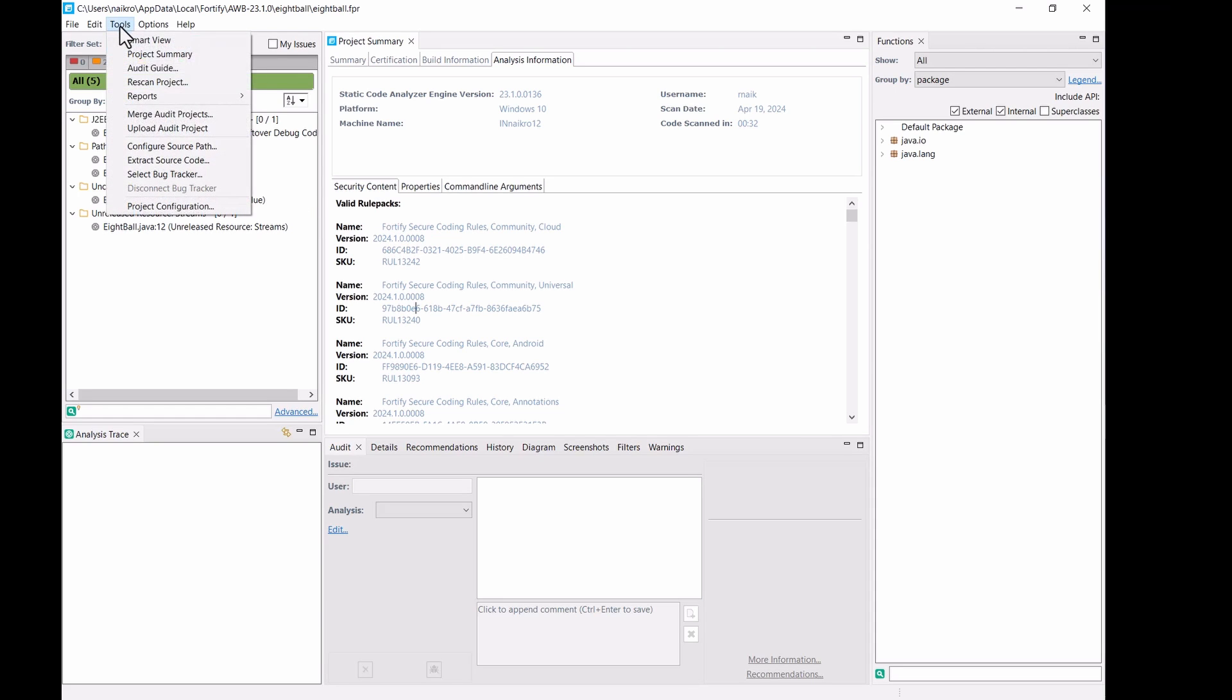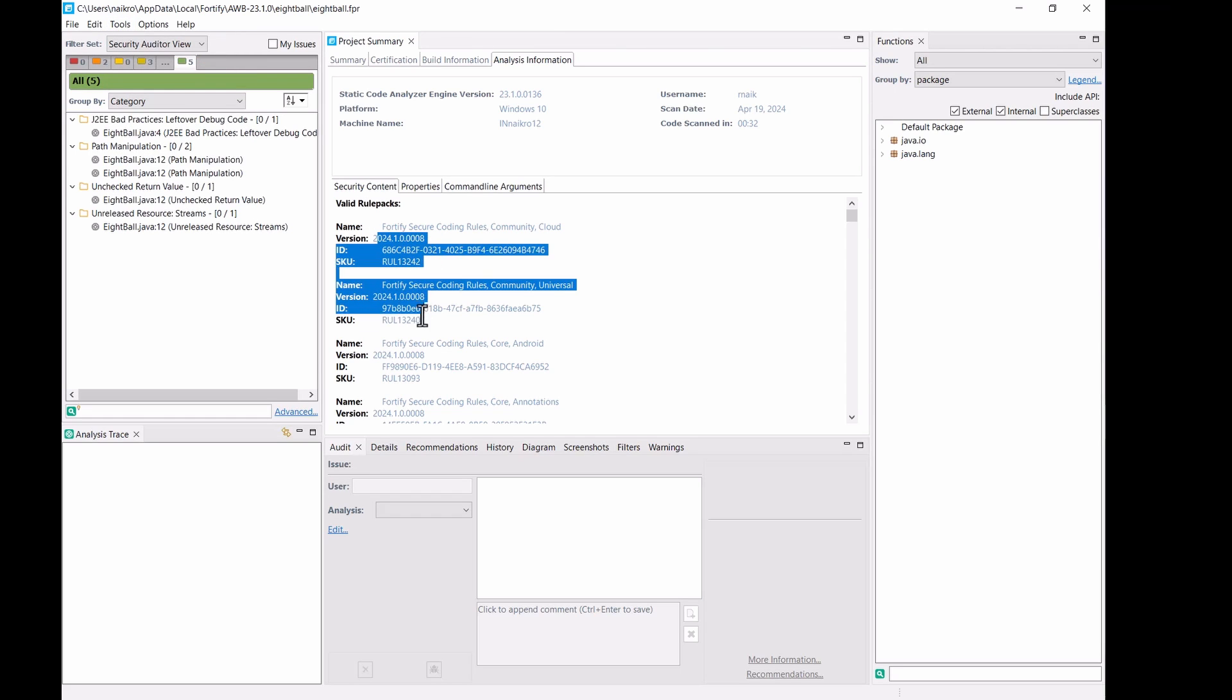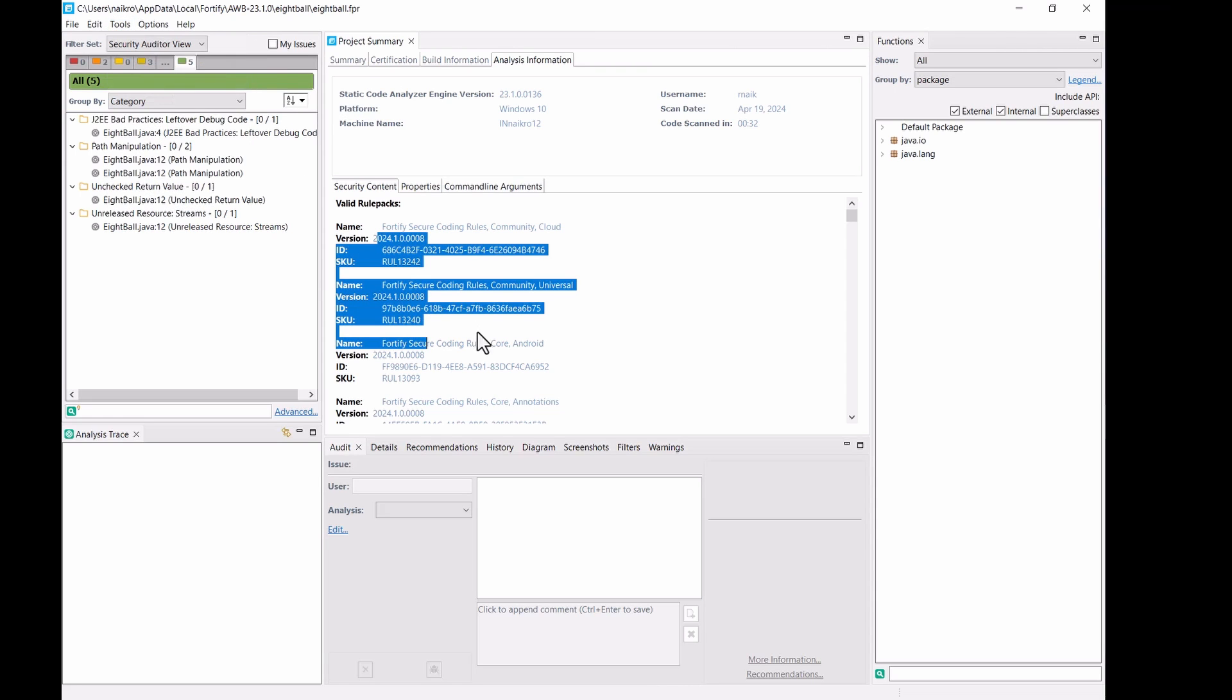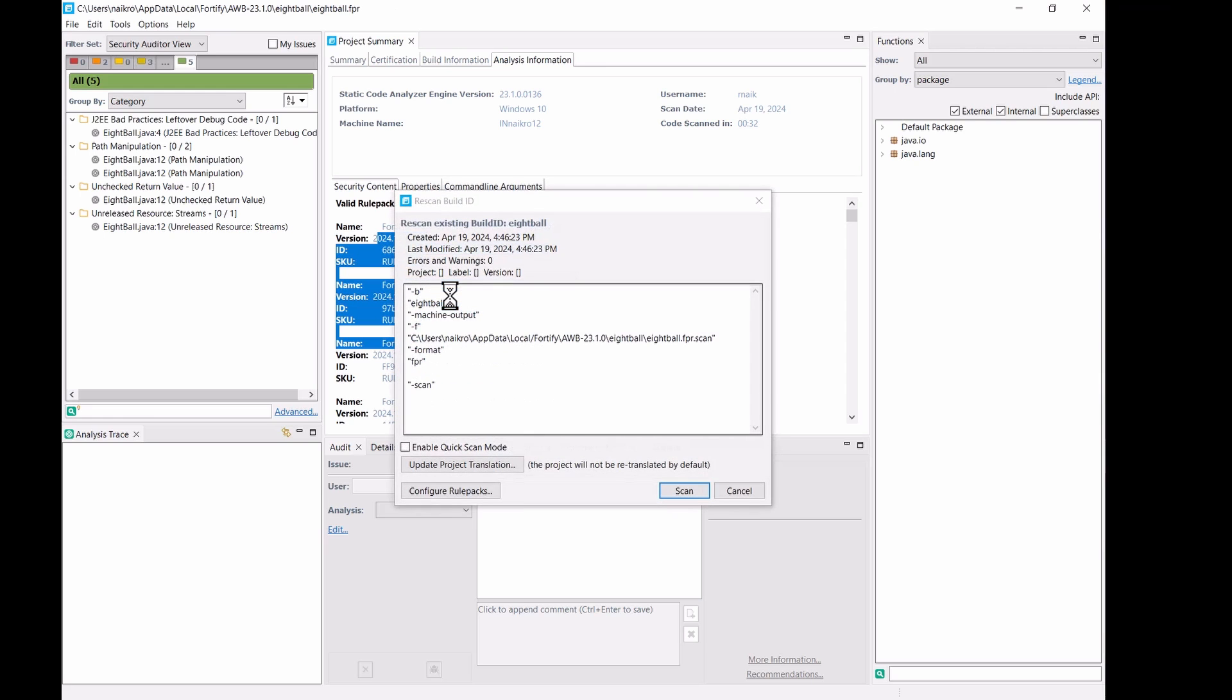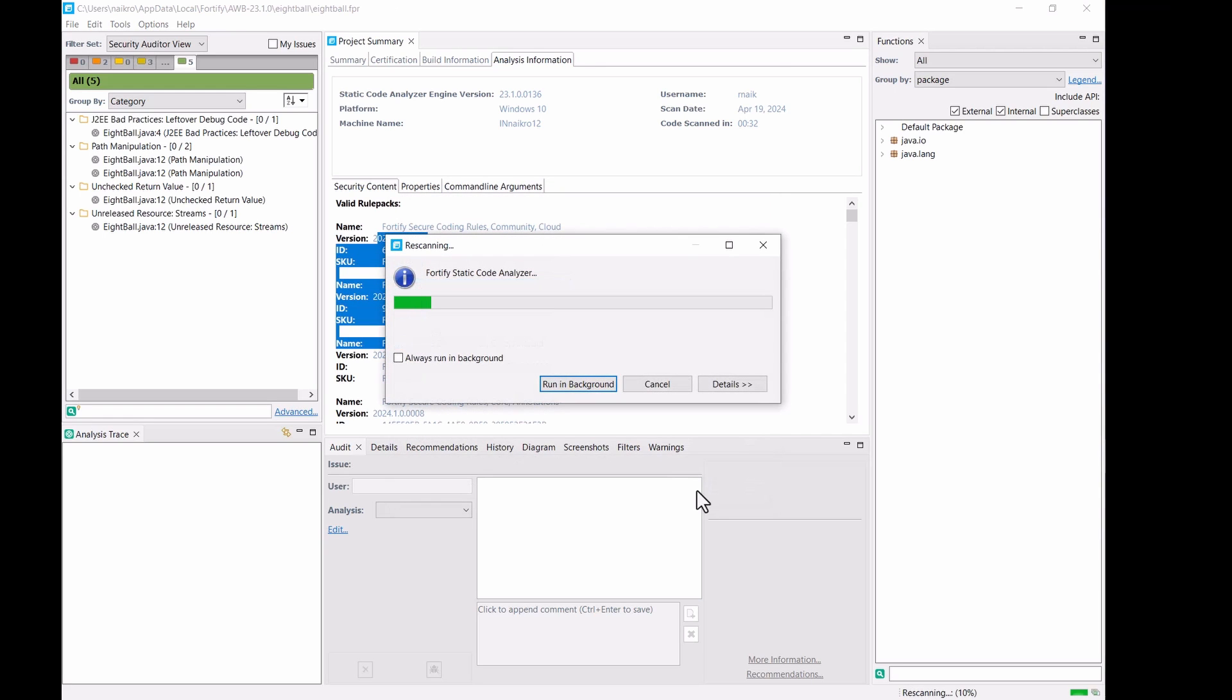So, ideally, what would happen is you would have a previous project with the previous rule pack and you need to quickly re-scan with the newer rule pack. So, all you need to do is update and do an offline update and rerun the scan after applying the latest rules. And the scan will show you the project will be scanned using the latest rule pack.